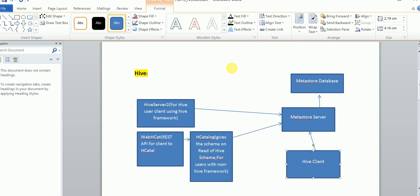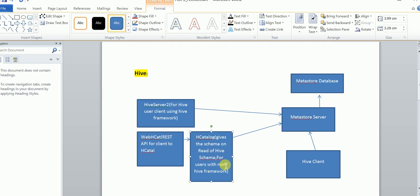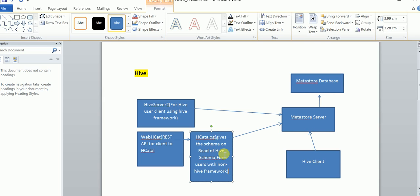The Hive client can be a user who already knows the Hive framework, and those clients connect to the metastore server directly. But for clients that don't have the Hive framework, we have a concept called HCatalog. HCatalog provides the schema and reads from the Hive schema stored in the metastore database. HCatalog requests the metastore server, which pulls all the info from the metastore database. For users not using the Hive framework, we have WebHCat, which is an API for clients to connect to HCatalog.